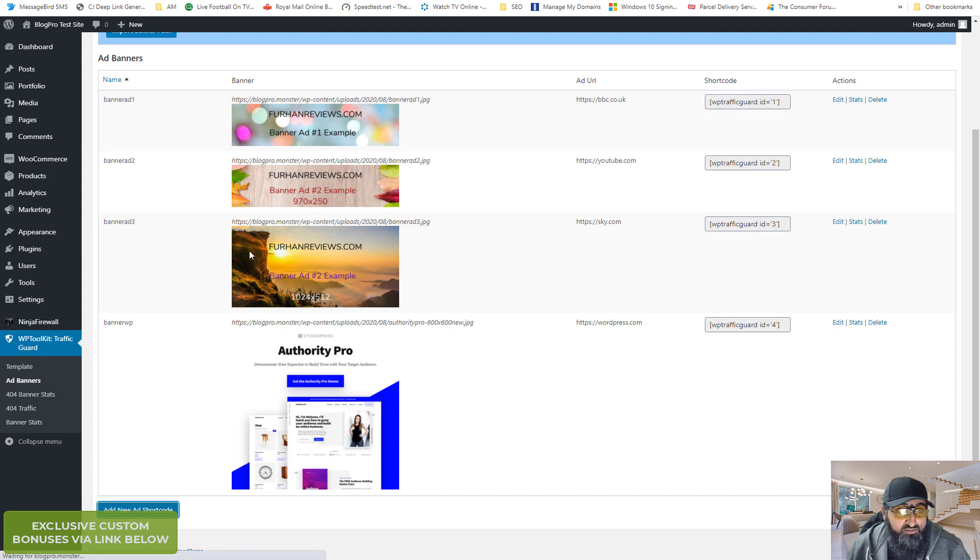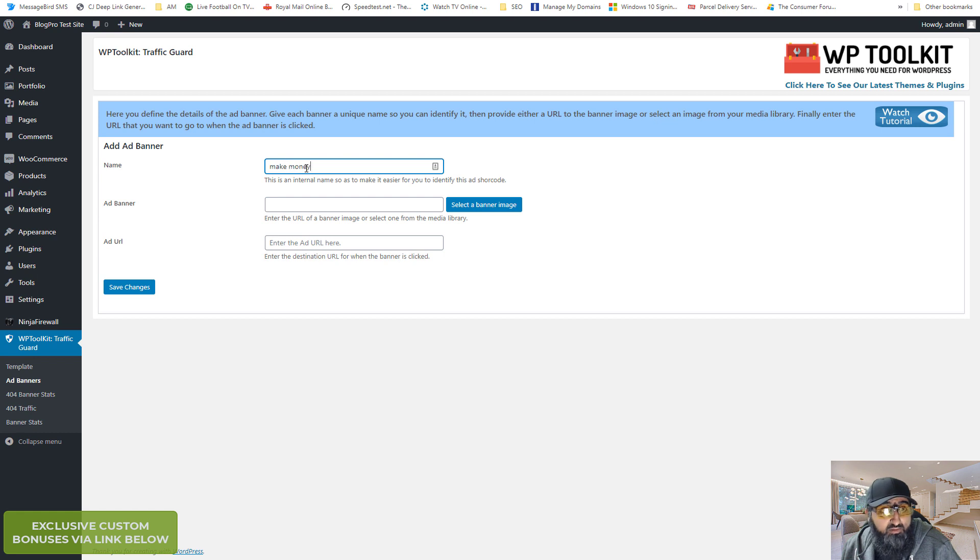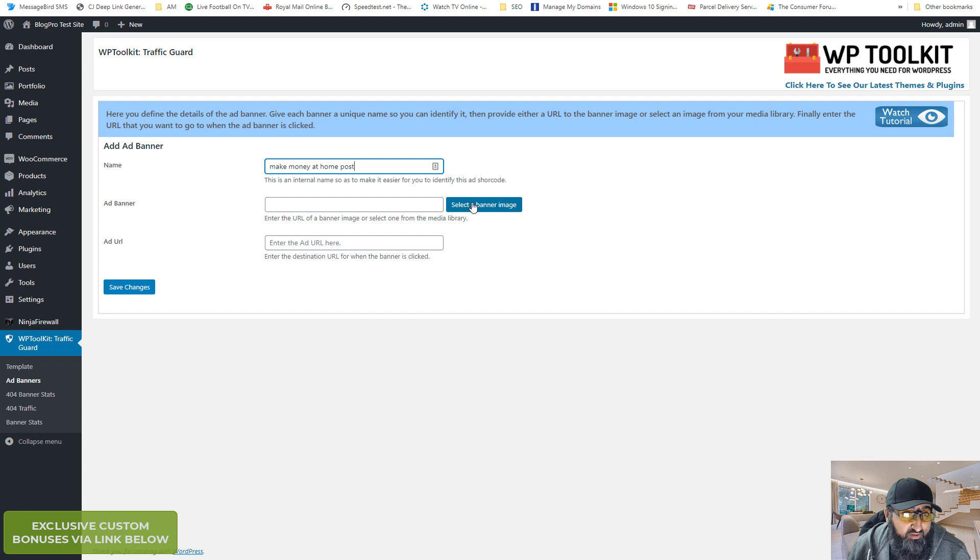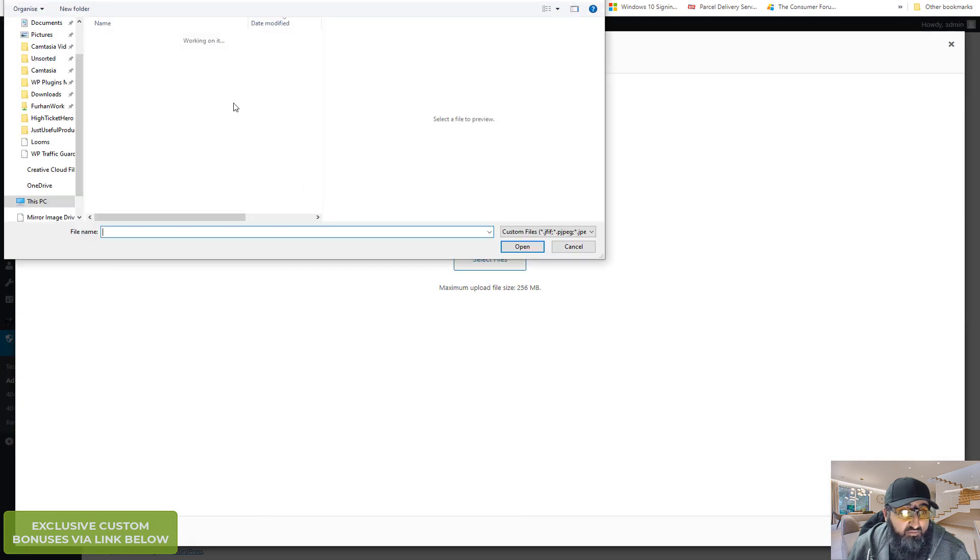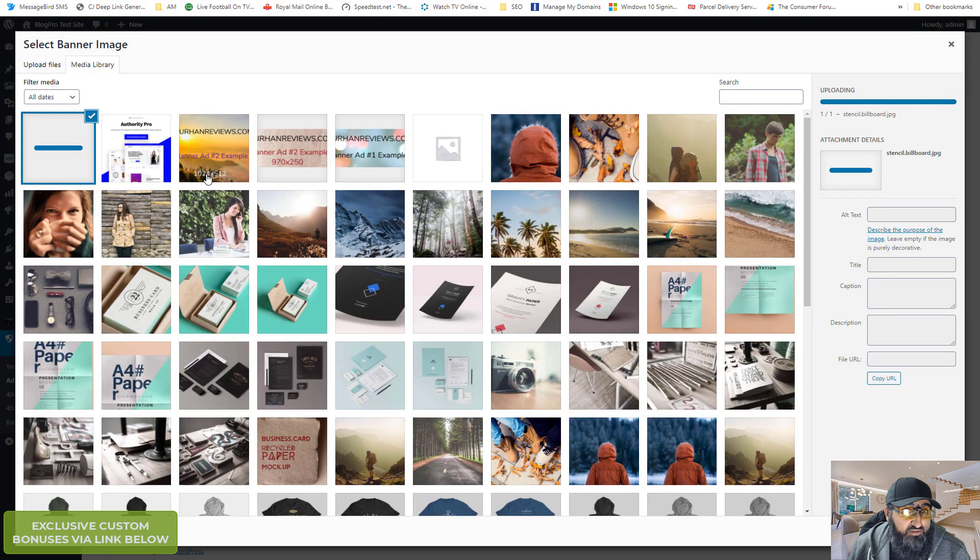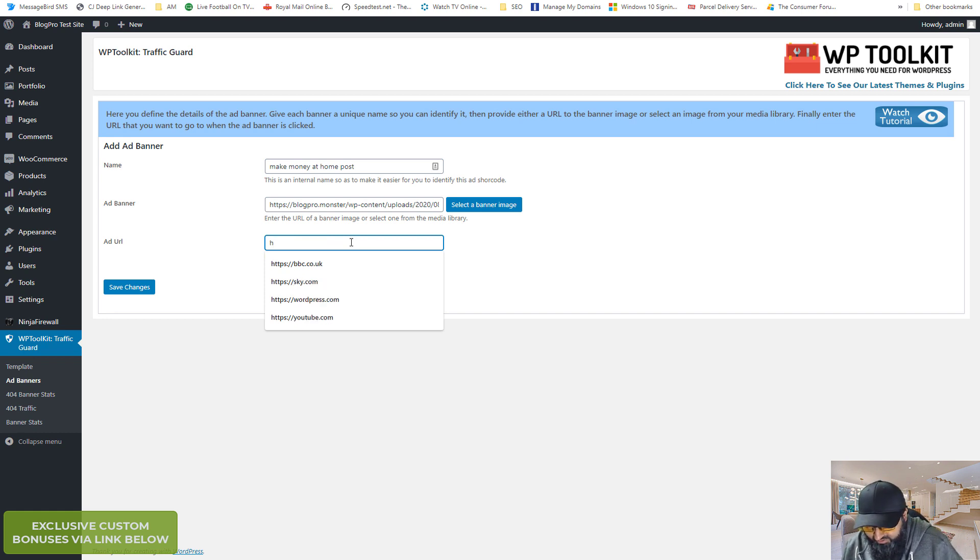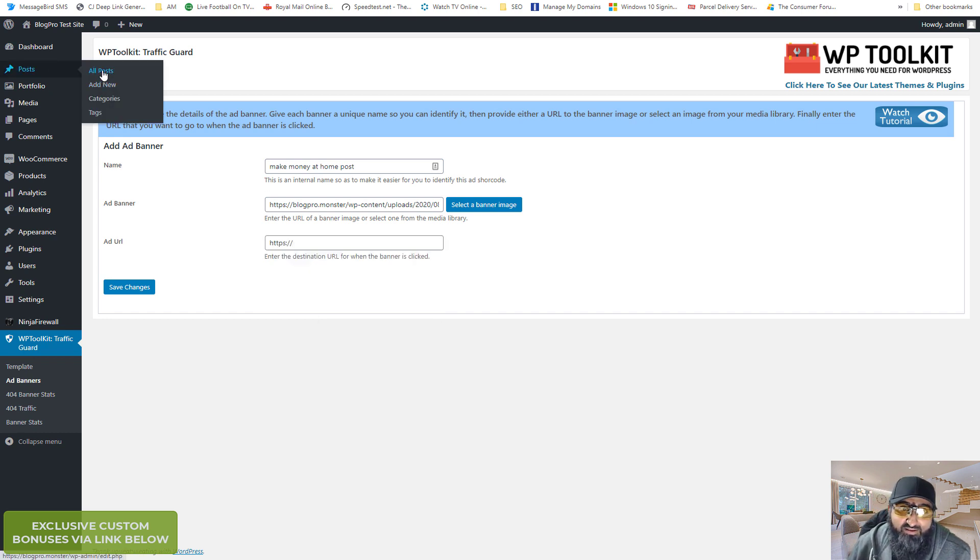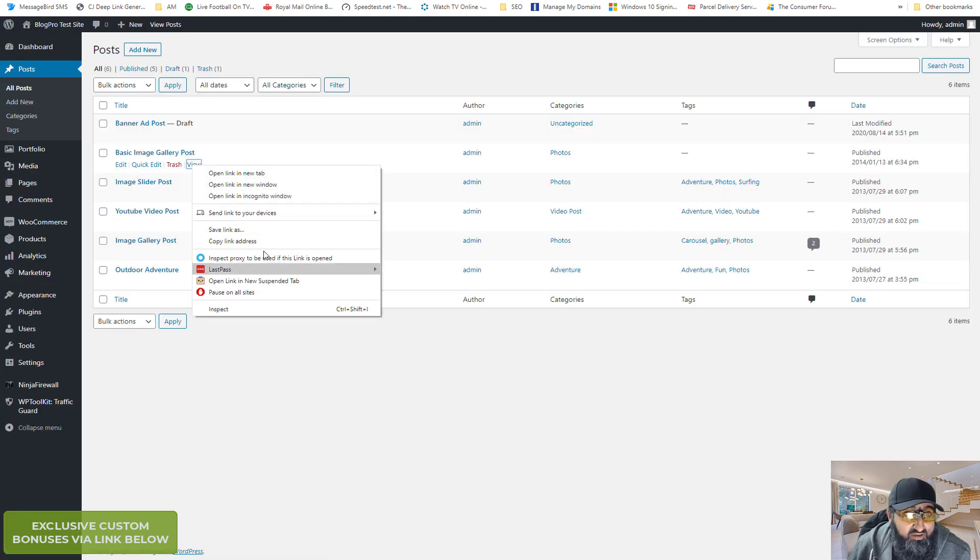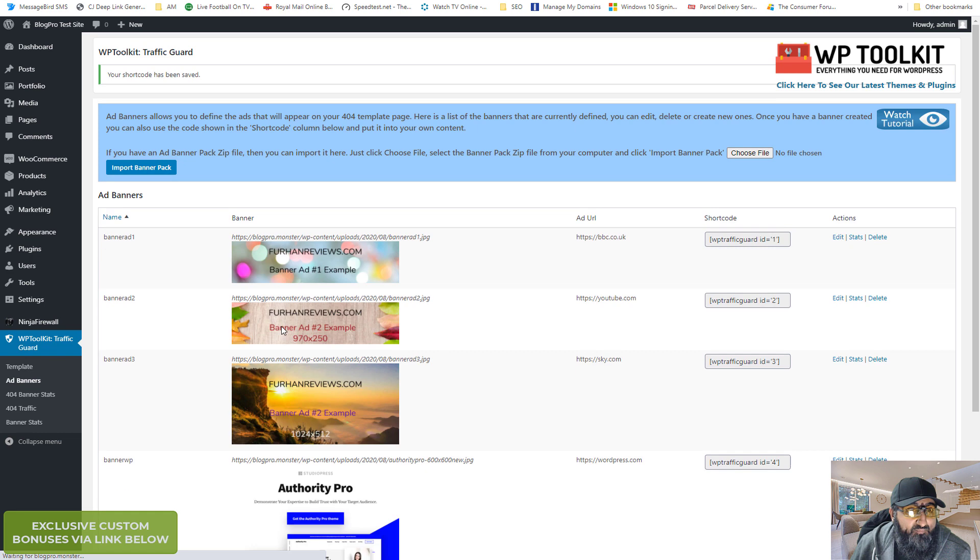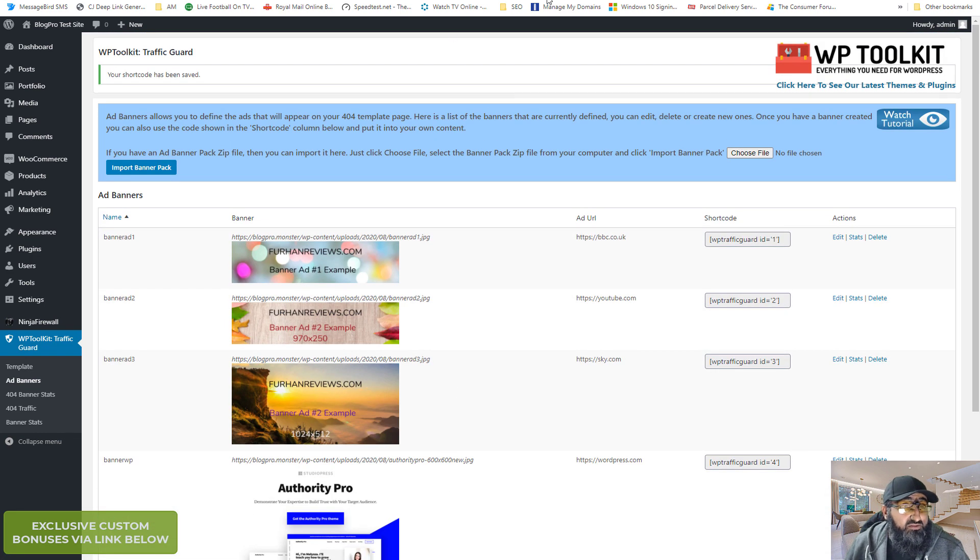Add new shortcode. So I'll call it make money at home post. If you're sending it to one of your affiliate posts or one of your informational posts, just your training guides. Just put any name in there. Add to banner. Upload files. And the URL, send it to your own website or to your post. Just pick a quick post. Copy address. Stick in there. So this is your ad.